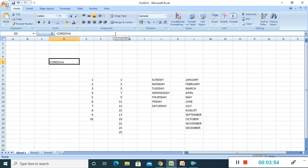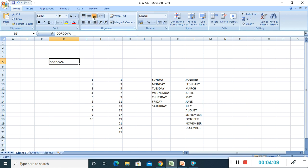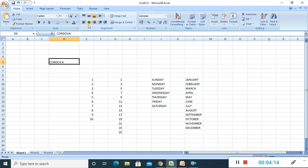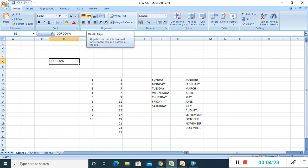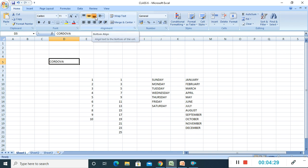To align the text of a cell, select the cell or range of cells, click the Home tab, and select any one of the given commands from the Alignment group. For vertical alignment we use the top, middle, and bottom align buttons. If I use top align, the text goes to the top. If I use middle align, it comes to the middle. And if I use bottom align, it comes to the bottom, leaving space from the top.